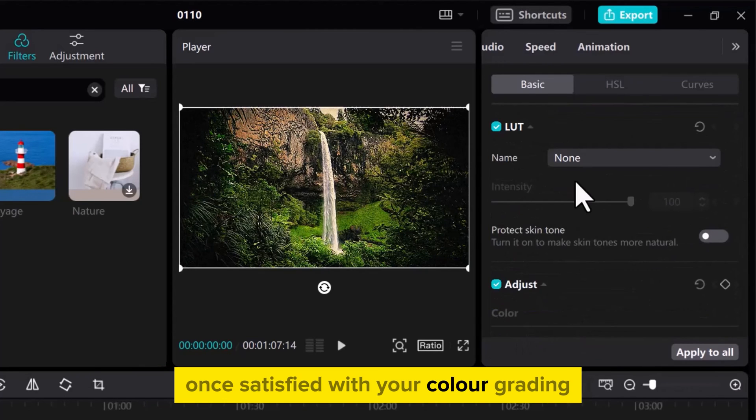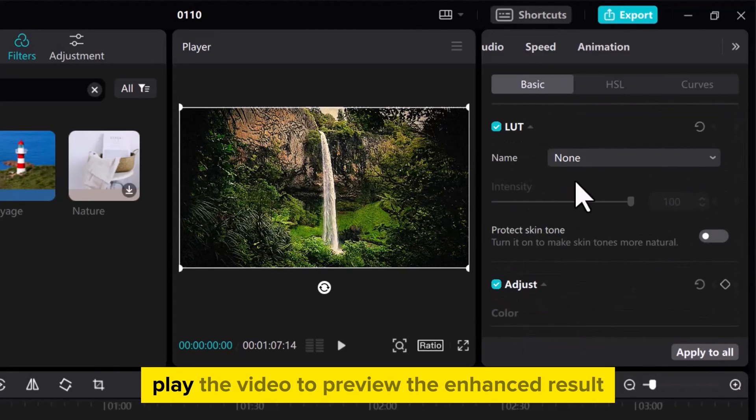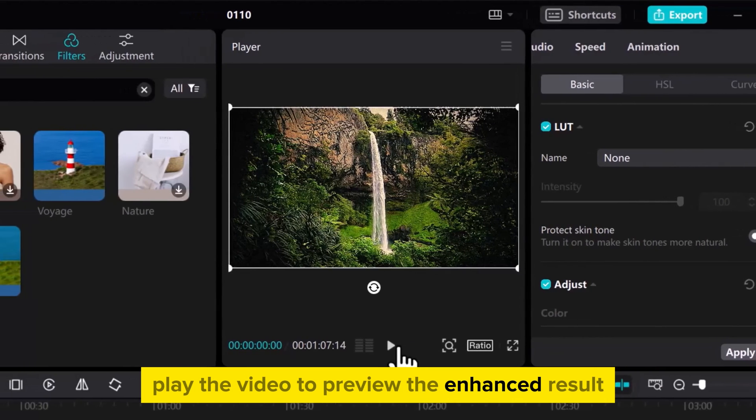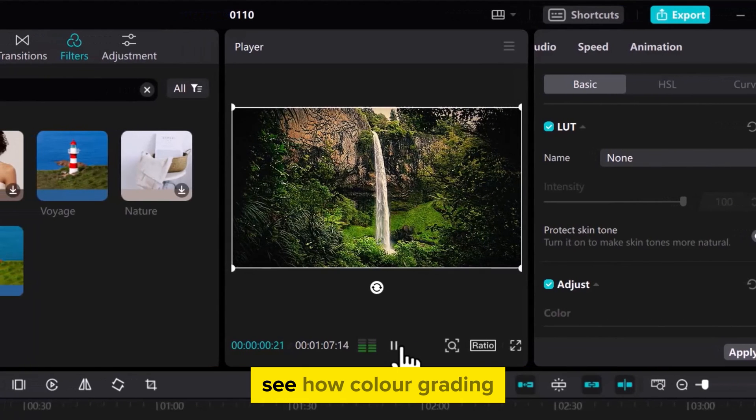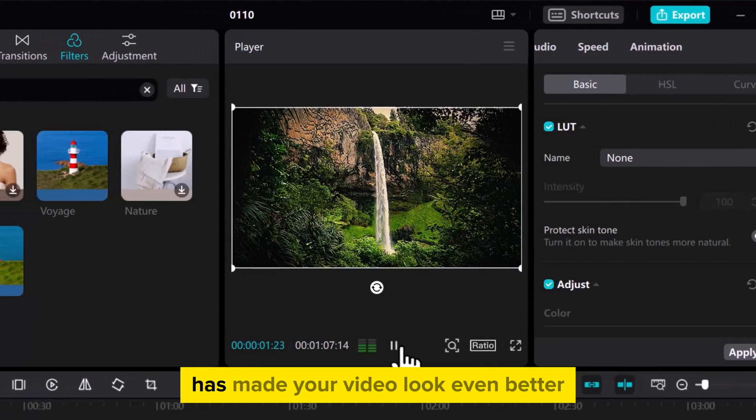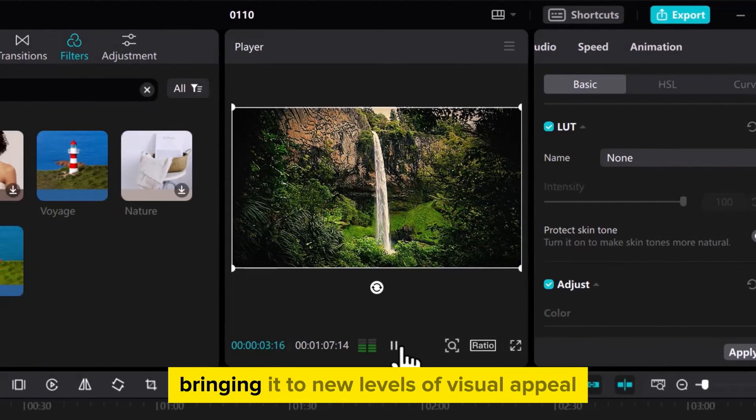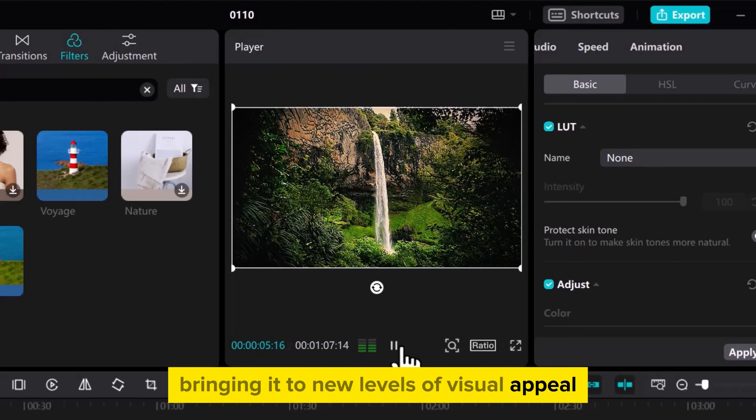Once satisfied with your color grading, play the video to preview the enhanced result. See how color grading has made your video look even better, bringing it to new levels of visual appeal.